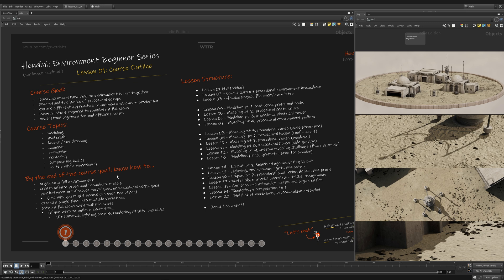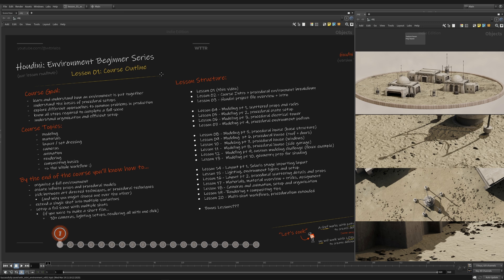And then also a key thing we're going to be looking at is trying to find a balance between art directed techniques for proceduralism and fully procedural techniques. That'll actually be lesson two, we'll do a little introduction into the difference between those and why you choose one over the other.